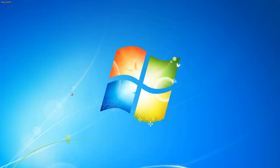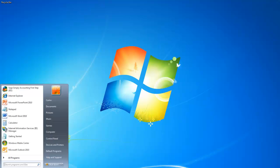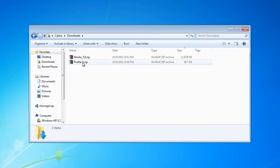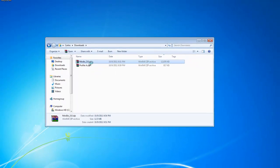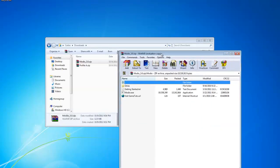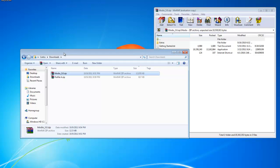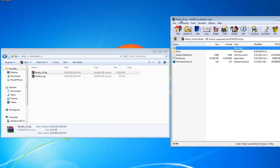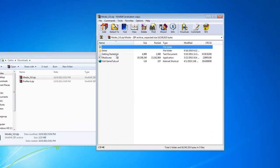You're also going to want to download the modded profile, which is in the description as well. In your downloads folder you should have two things: Modio 3.0 and Profile A. I'm going to open Modio — by the way, this is WinRAR; I'll include a link to it as well. WinRAR lets you open zip files, RAR files, and other compressed files. A lot of people had difficulties opening USB Explorer because they didn't know they needed WinRAR.